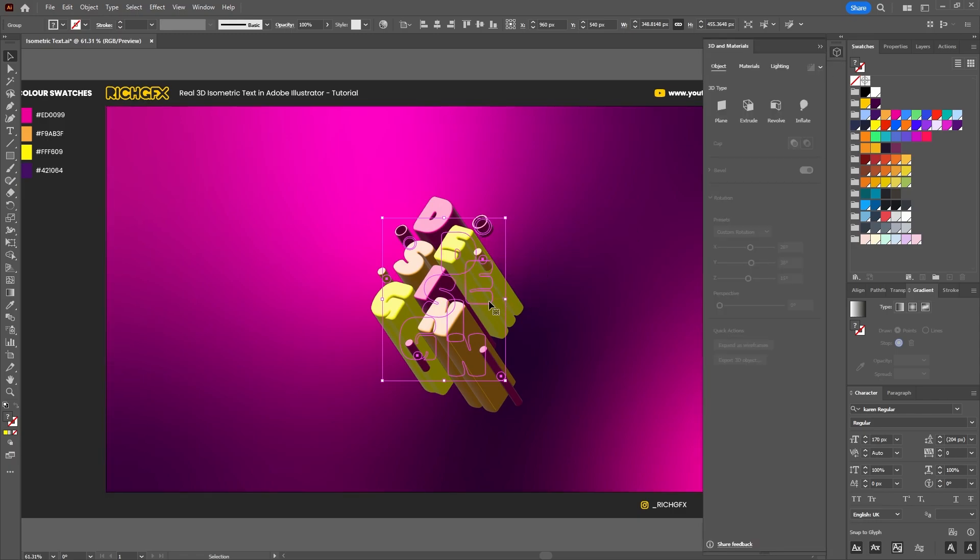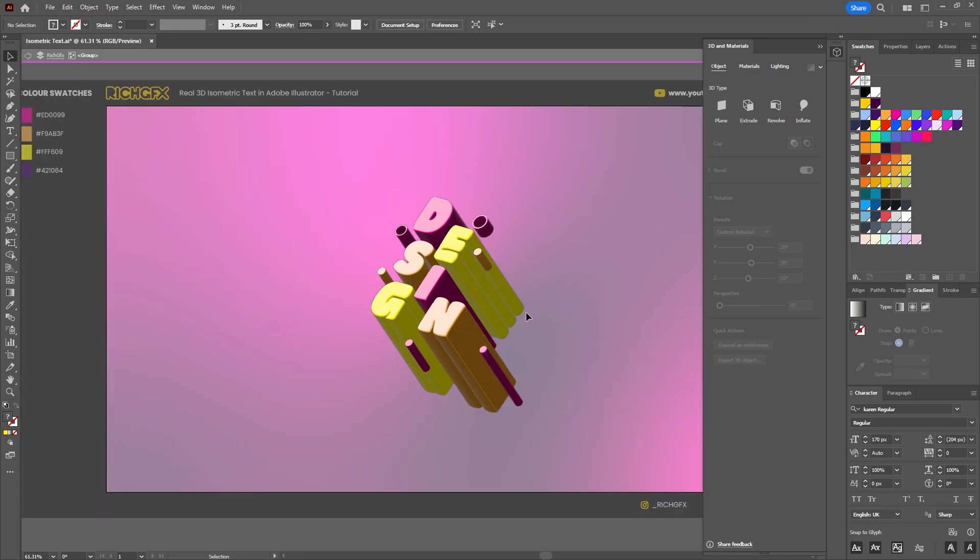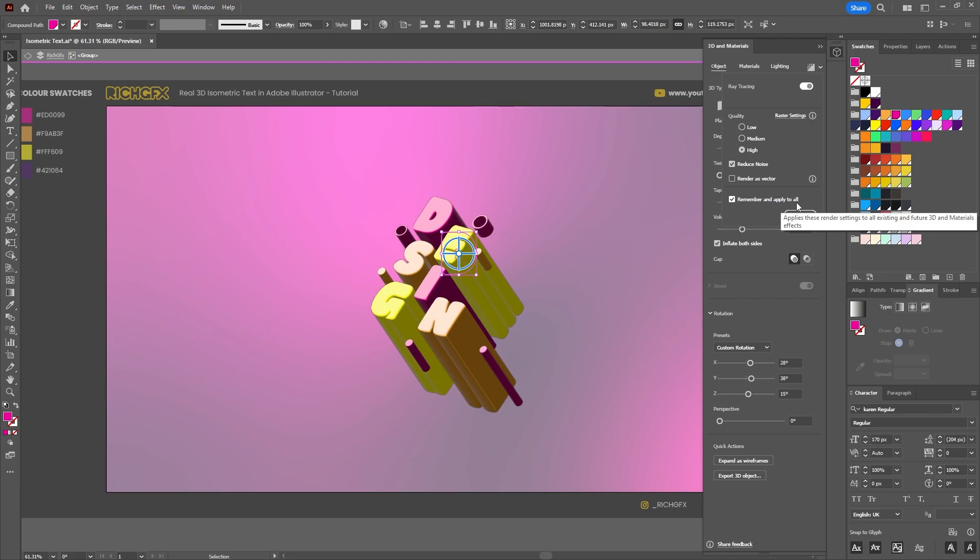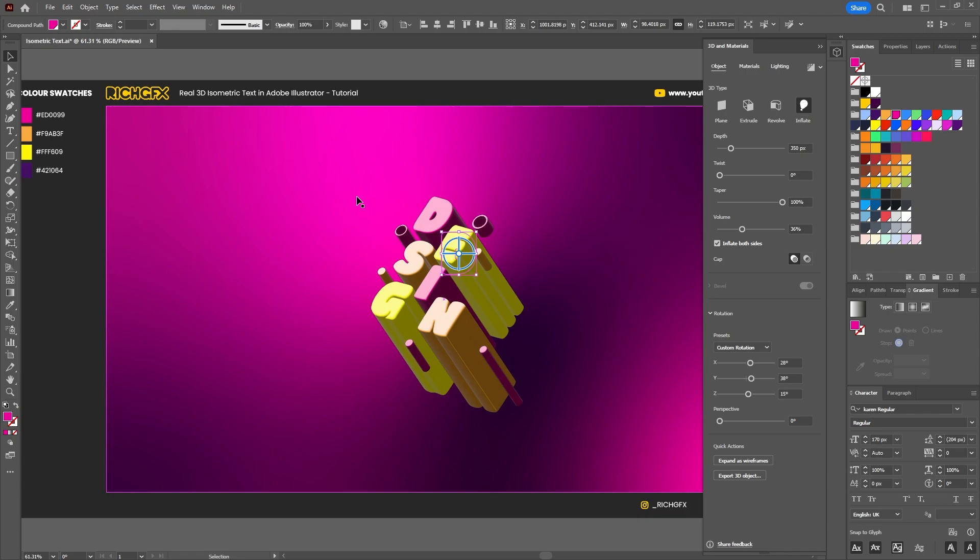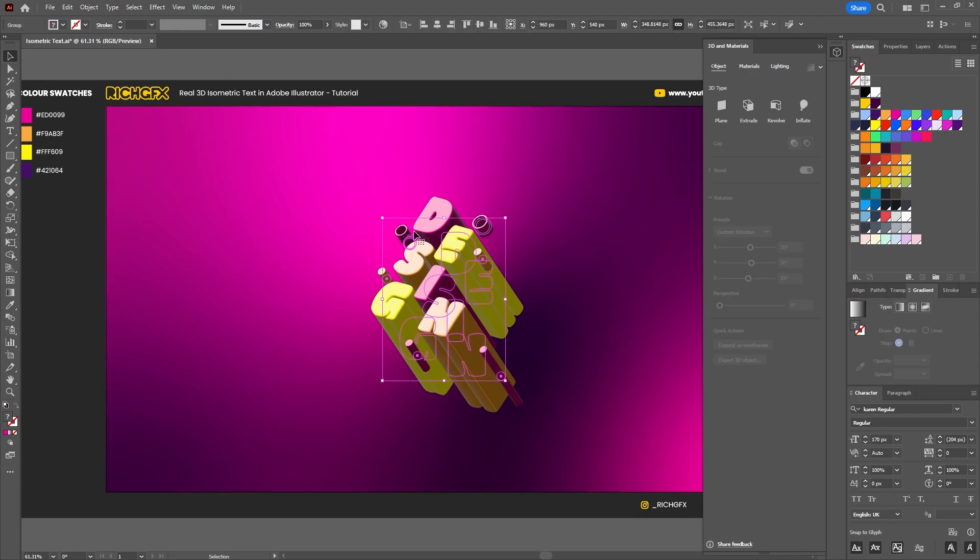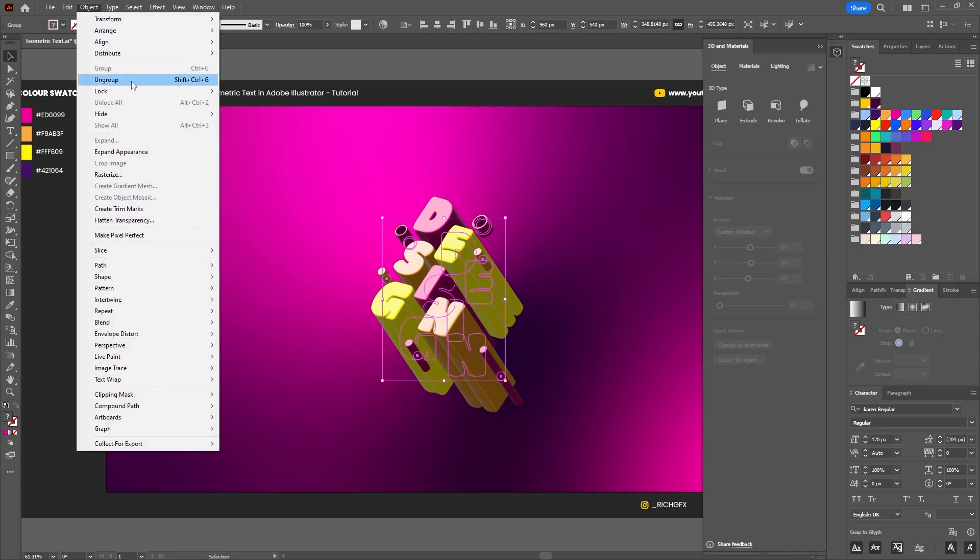Within the render settings panel there is a setting which says remember and apply to all, but if the objects are within a group for some reason it doesn't render out everything, it only renders out one individual shape. So what we can do to fix that is if we select our group and just go to Object > Ungroup.